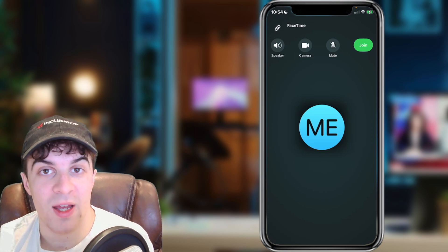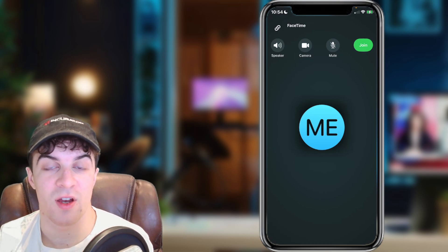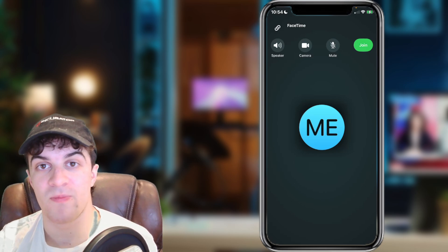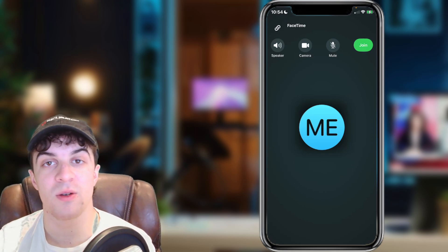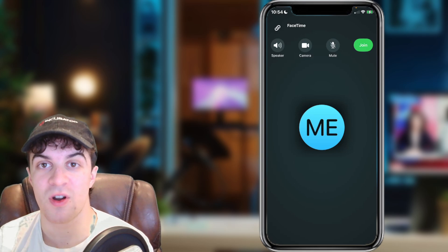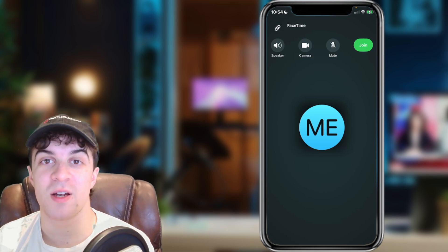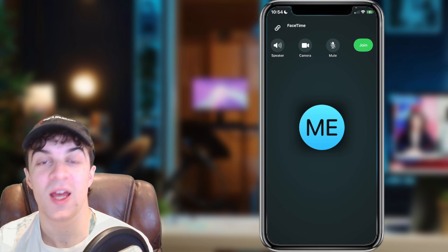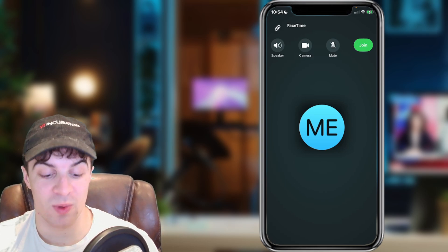That's basically how you turn your camera off. If you enjoyed the video and found it useful, be sure to like and subscribe. Comment down below that it helped and I'll see you in the next one.